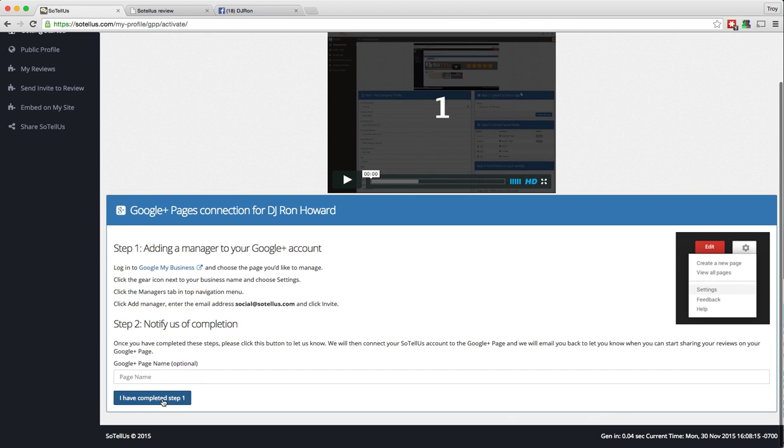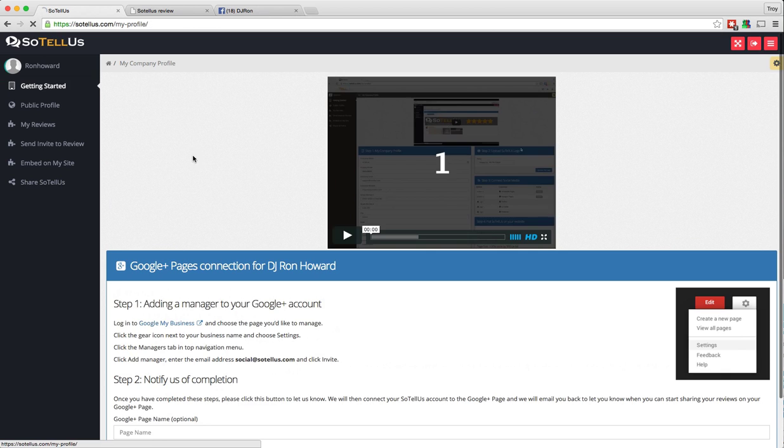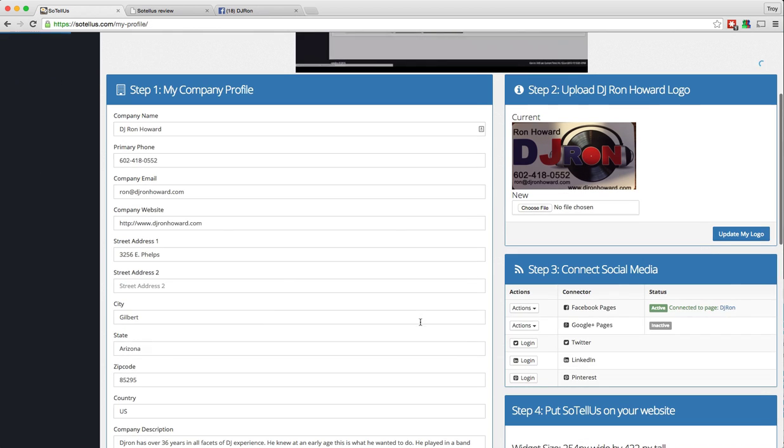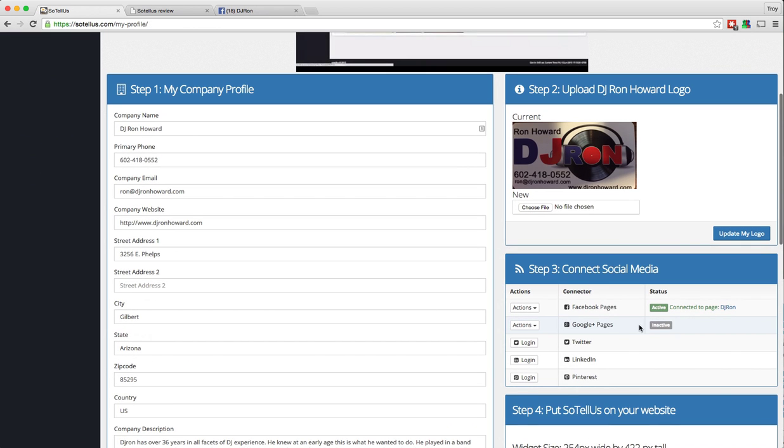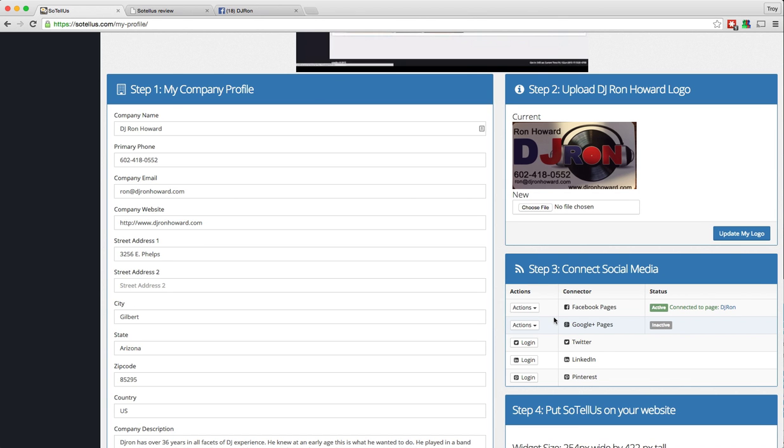That will give our team the ability to make the final connection so that you can share with your Google Plus. Now, once you have completed that, it will not be activated, but it will send us the information that we need to complete the activation, and then we'll email you as soon as that activation is complete.